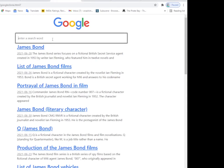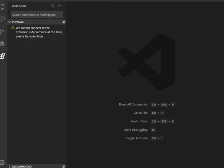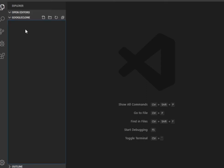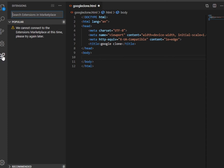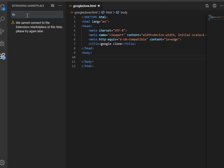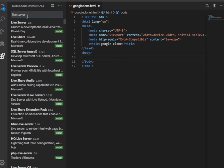Hi, welcome to NashCode. Today we are trying to make a Google Chrome in 15 minutes. First, we are generating a markup for HTML. Then, we are installing Live Server so we don't have to refresh the web browser every time we make a change.